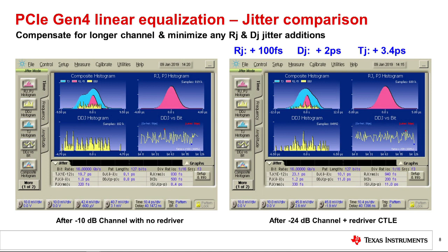Two: we see very low deterministic jitter additions to the signal — in this case, it is +2 picoseconds. With this analog performance, the total margin reduction is only 3.4 picoseconds for a channel extension of 14 dB. This is just 0.05 UI on a Gen 4 signal.